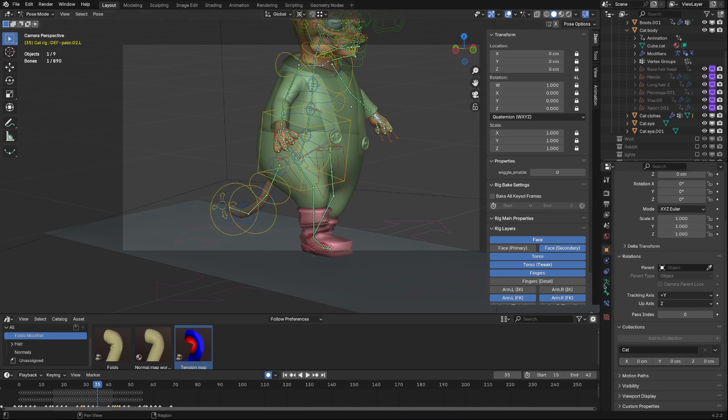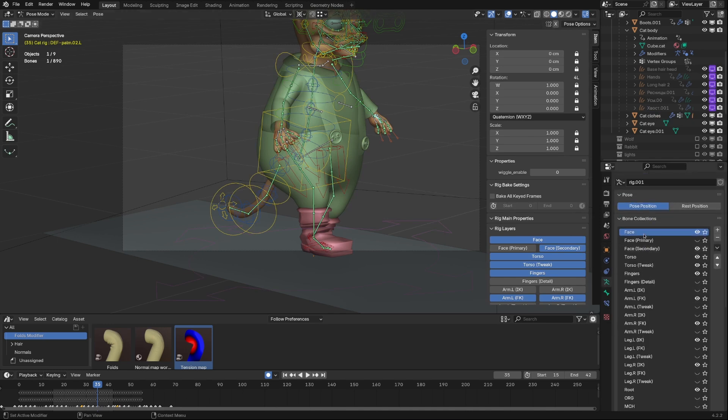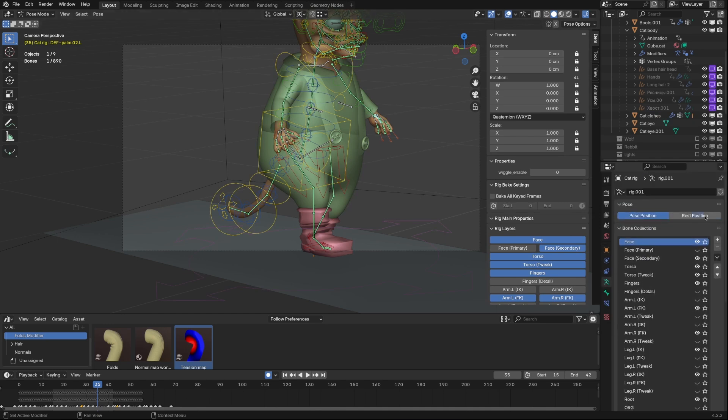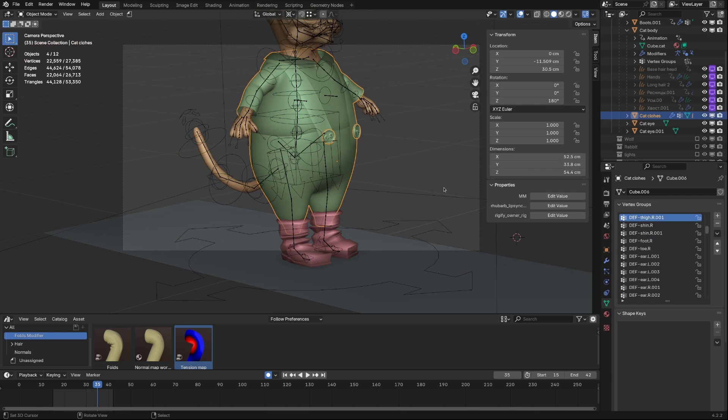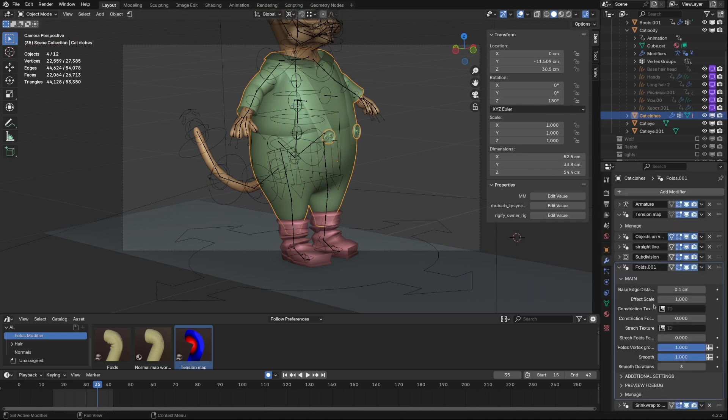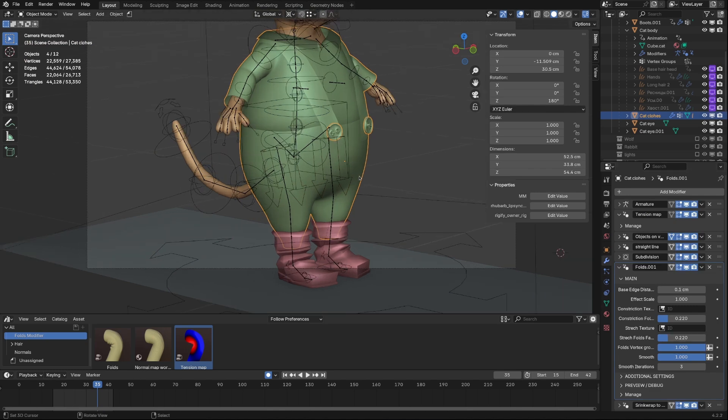First, I will go to Armature and set it to Rest Pose. It will allow me to use Symmetry Painting. In Rest Pose, there is no effect of Folds Modifier, because there are no distortion made by Armature.